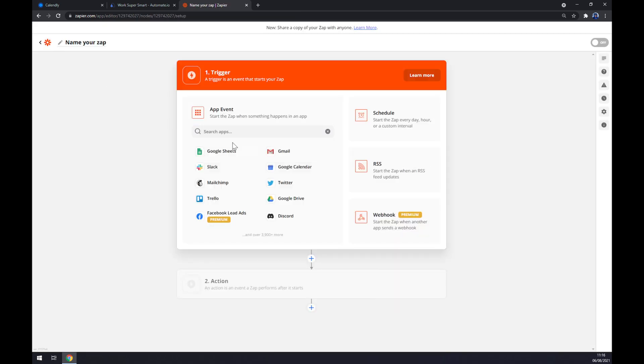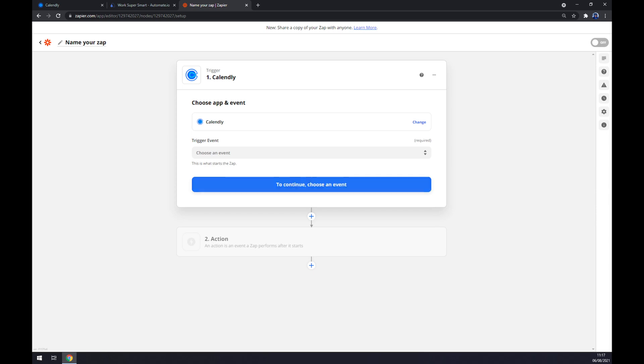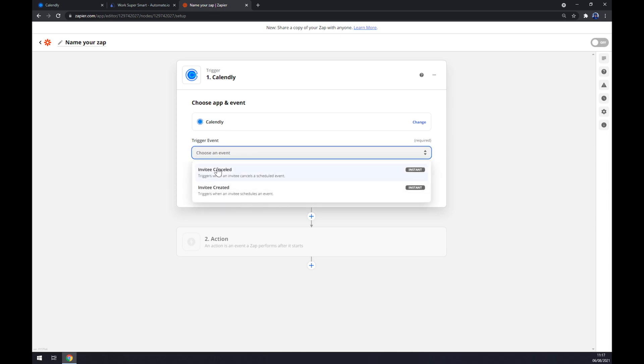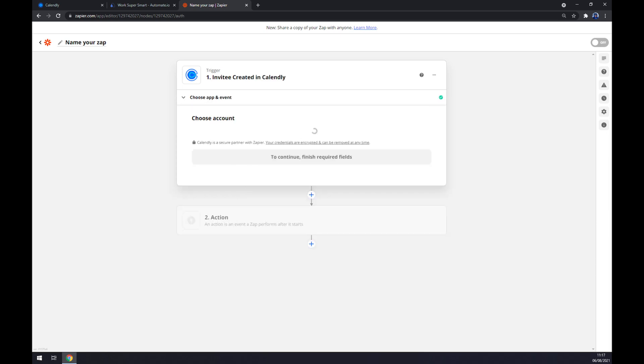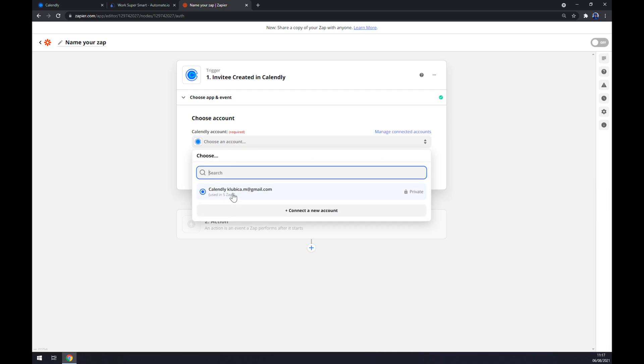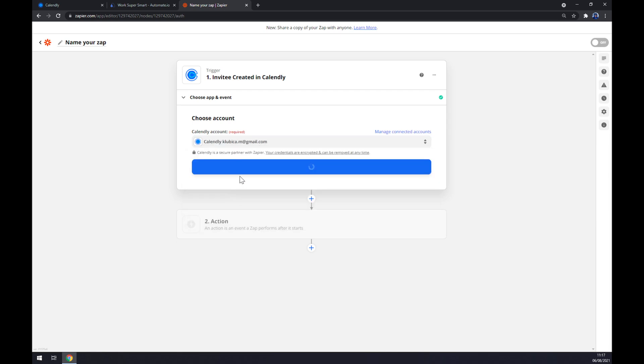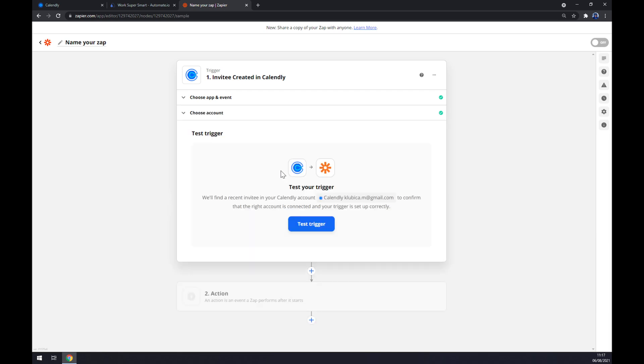First, let's start with a trigger, and the trigger app as you probably saw forault is Calendly. Pick a trigger event, then we have to login to our account at Calendly, continue, and now we can test our trigger between Calendly and Zapier.